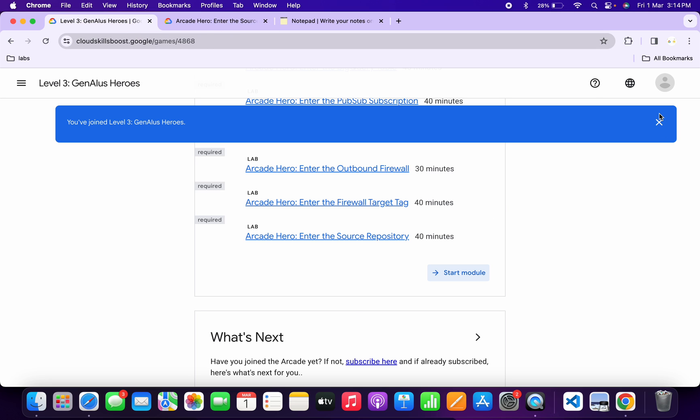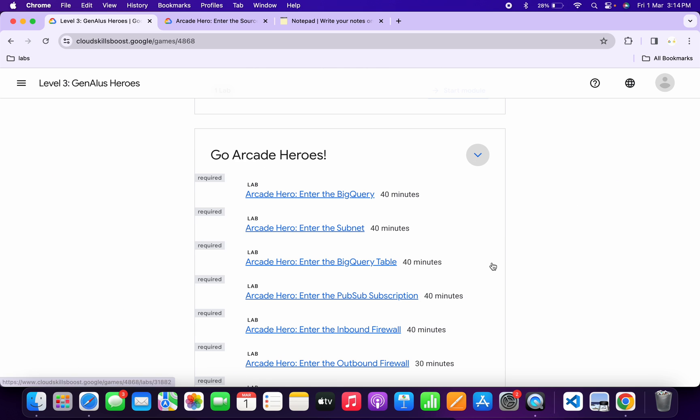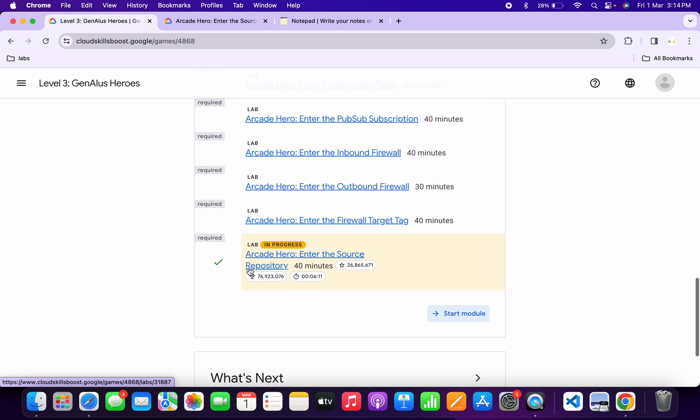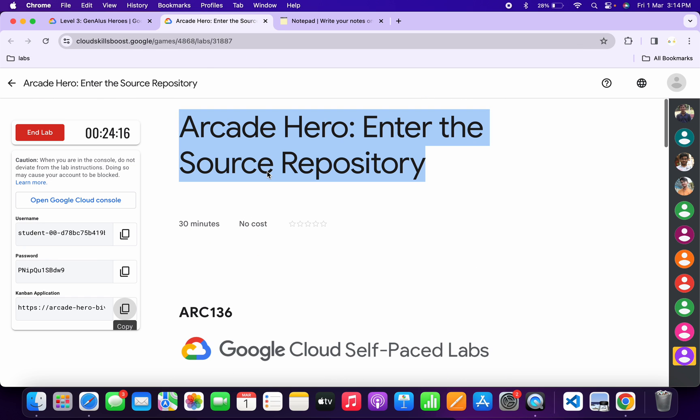Wait for a second, just click over here, and here you will get a green tick over here. And once you get a green tick over here, after that you can just simply end the lab, and that's the way we have to complete this lab.